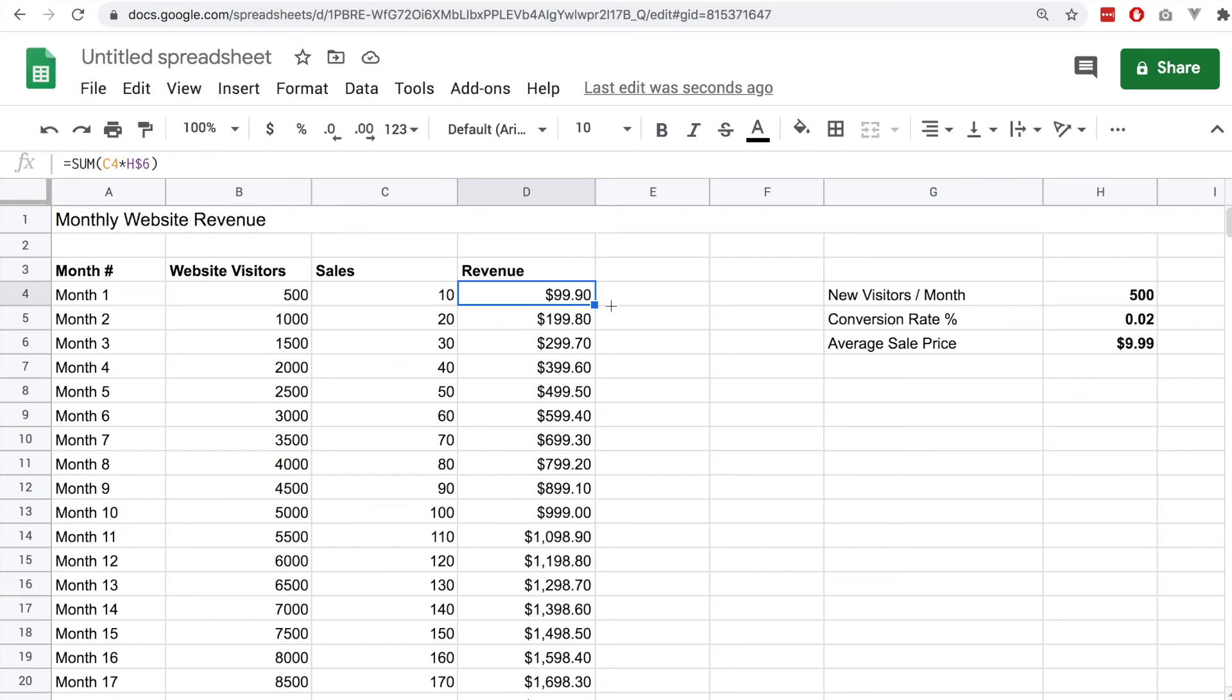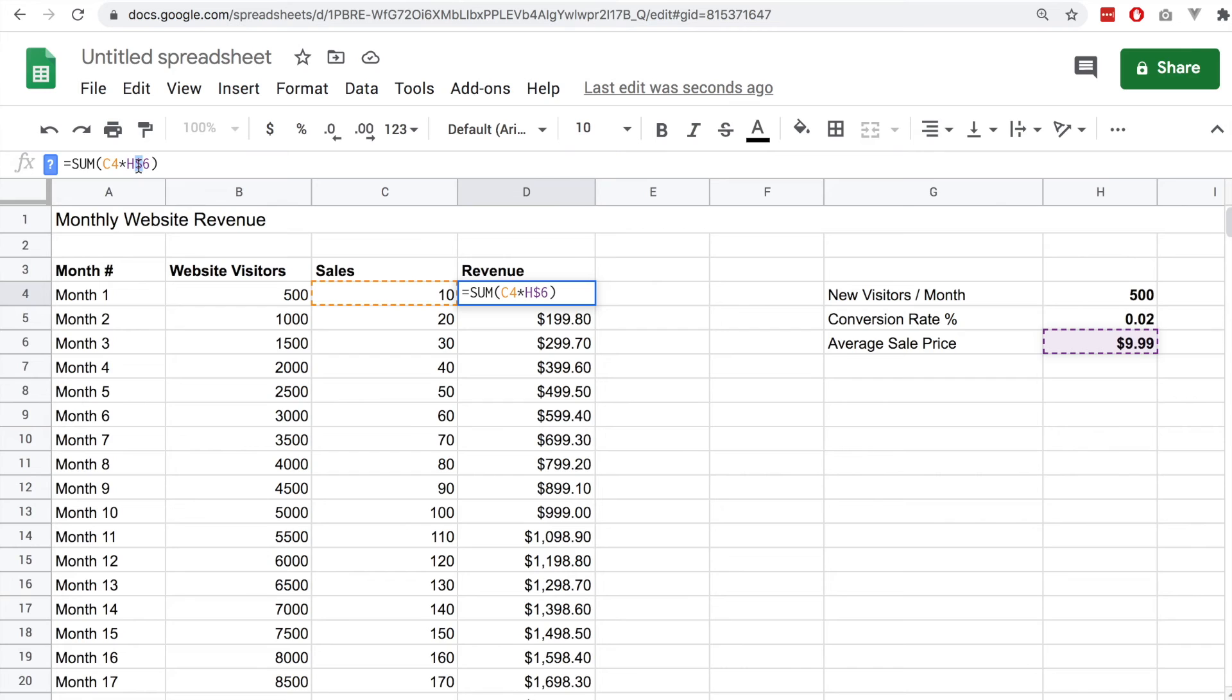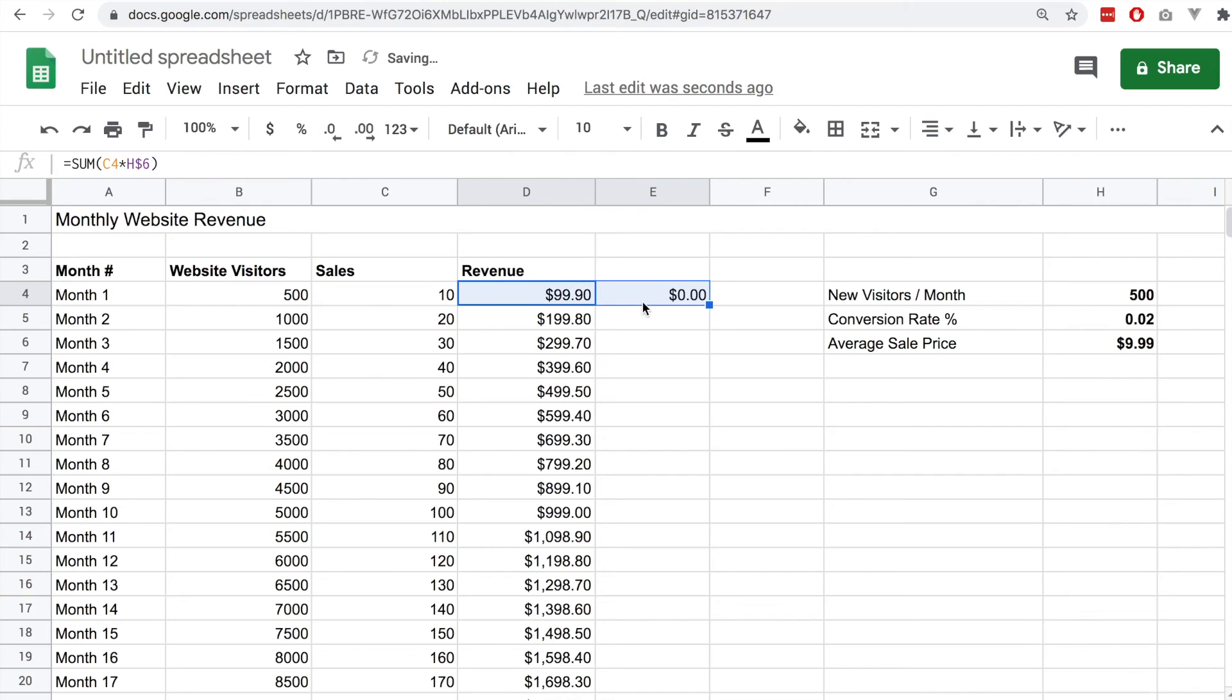Up until this point we've only looked at having a fixed number, but you can also make the letter of that cell fixed by doing the same thing. You can put the dollar sign in front of it, but if you don't do that it will automatically increment too.